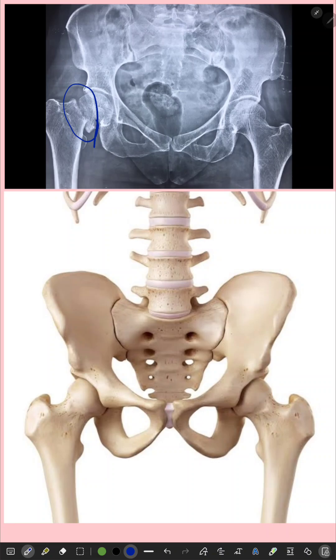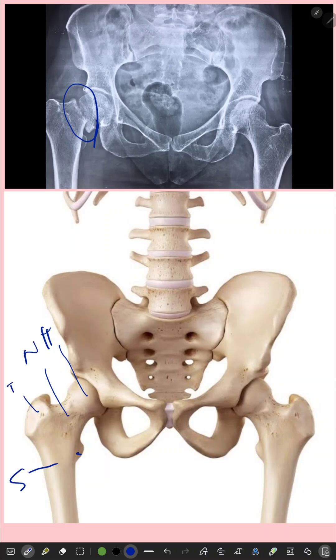If you look at the hip, you can see that this is the head of the femur, this is the neck of the femur, this is the shaft of the femur, and these are the trochanters.